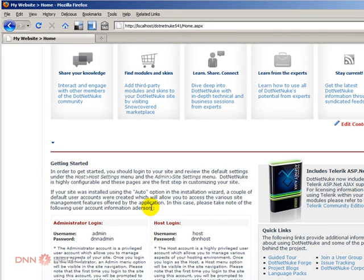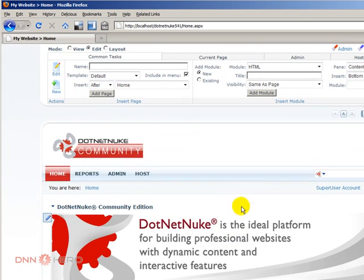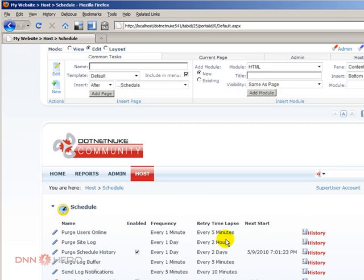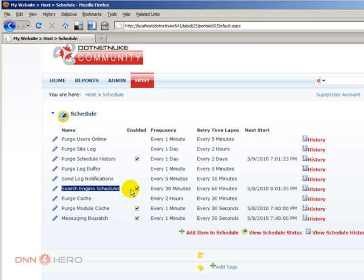So let me show you where the scheduler is set up. Let's have a look here under Host Schedule. If we have a look, it says search engine schedule will run every 30 minutes.